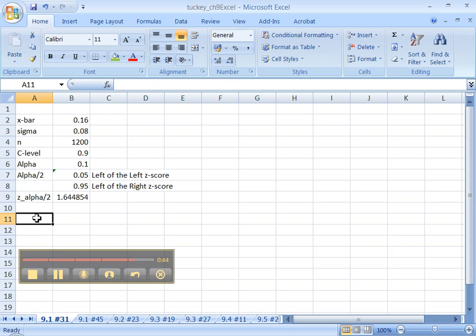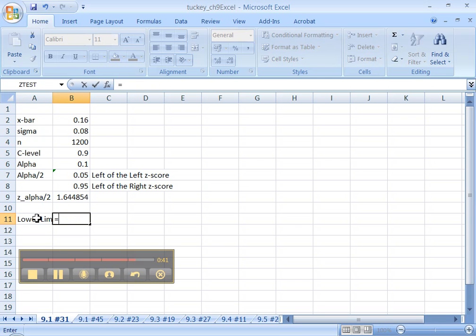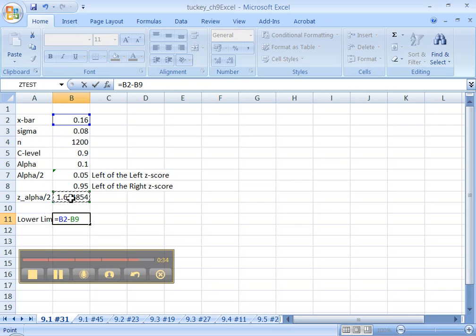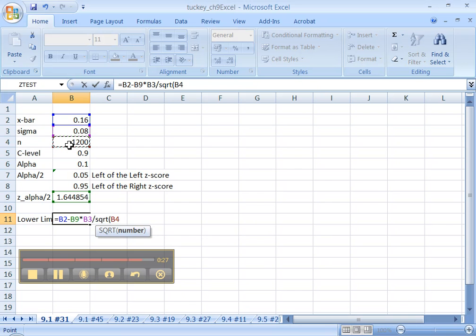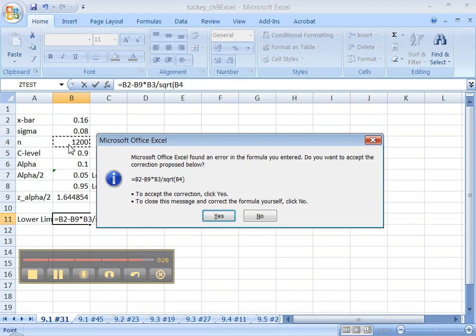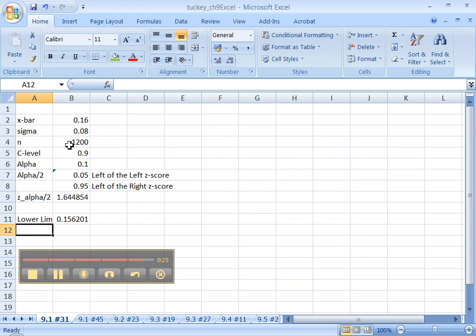Alright. So then what we need are our two limits. So let's get the lower limit. That's equal to, according to the formula, x bar minus z, which we just figured that, 1.645, times sigma, which is this one, divided by the square root of n. Enter. Oops. Yes. That's fine.